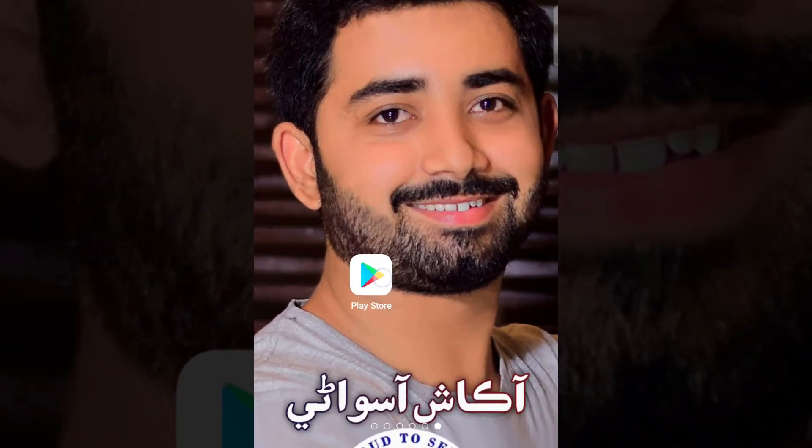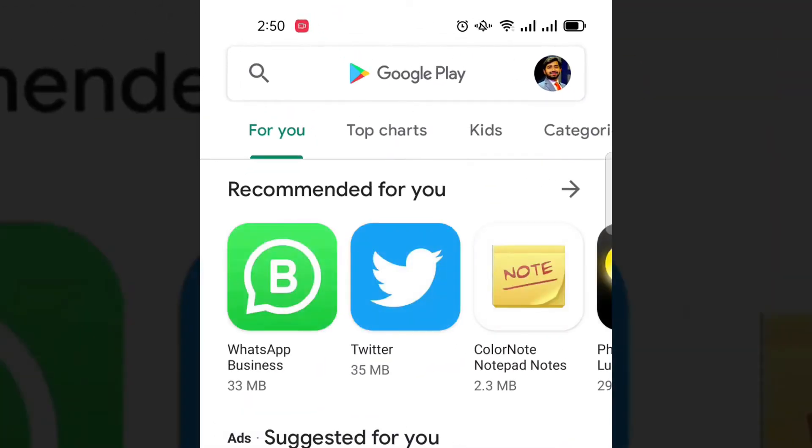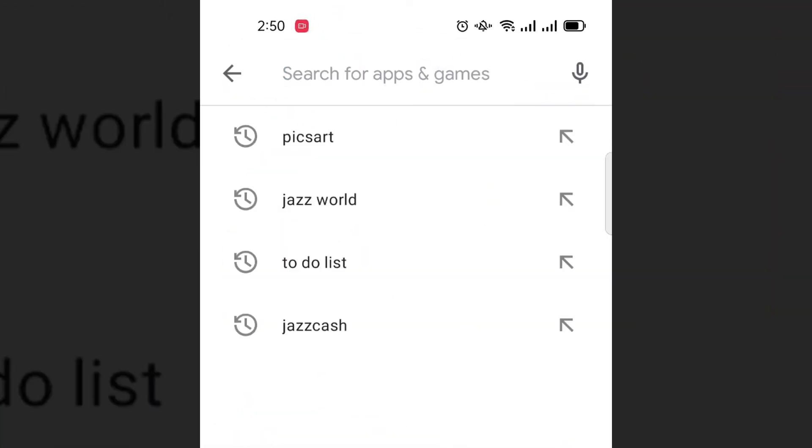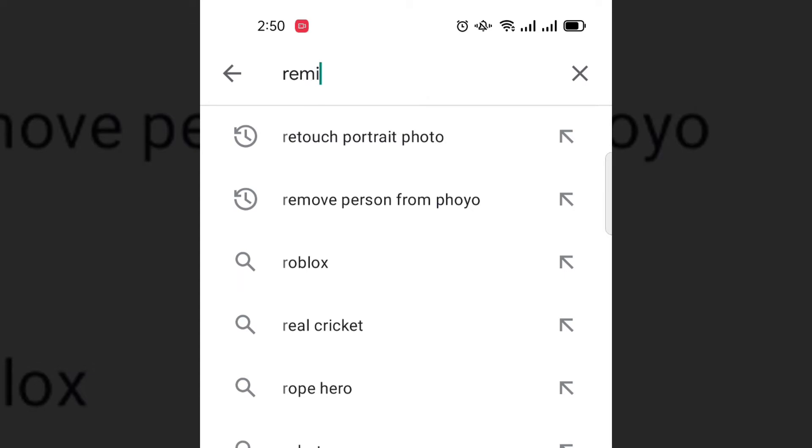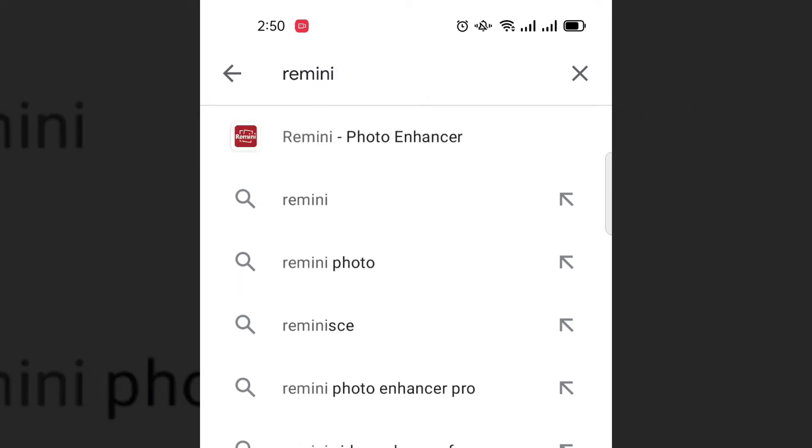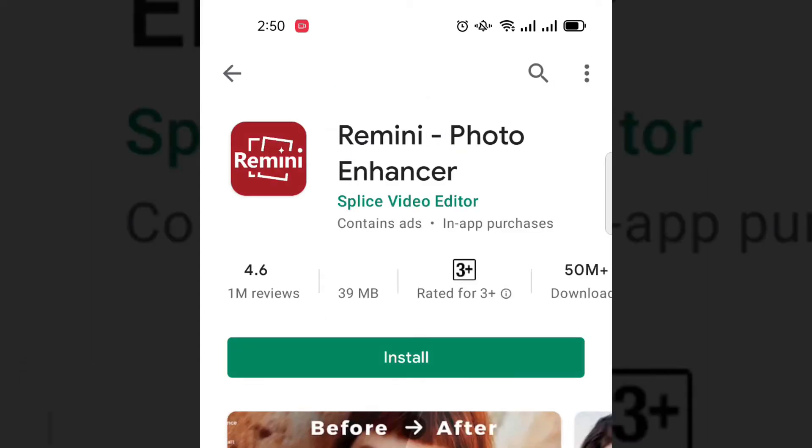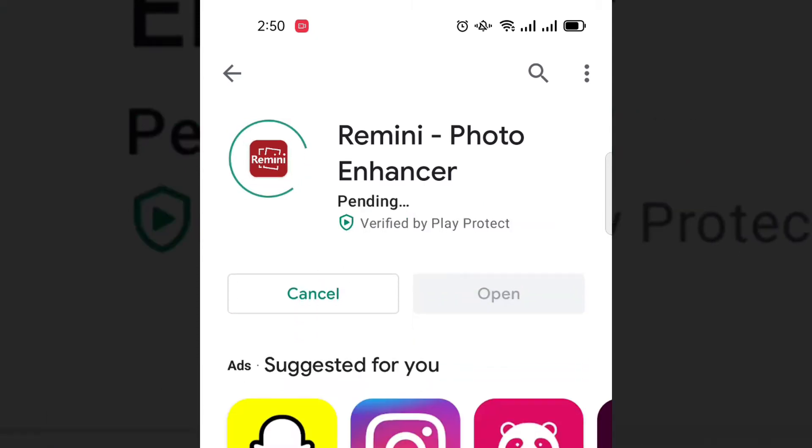Tap on Play Store and write down Remini. You'll find it here - Remini photo enhancer. We just have to install it.